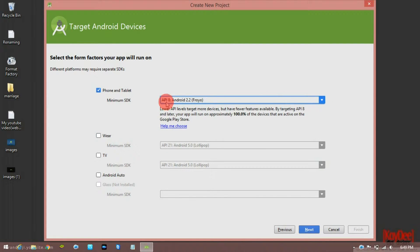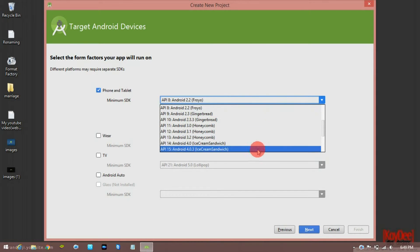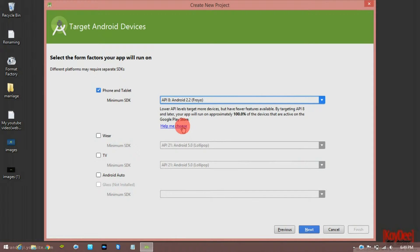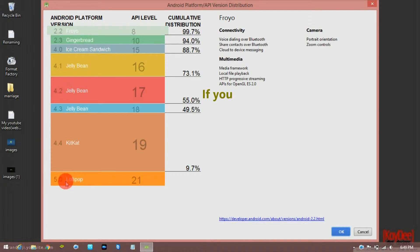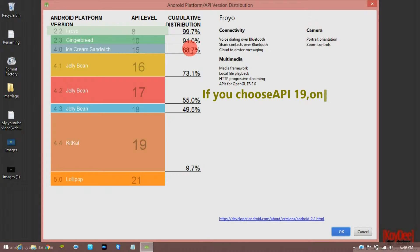Here is the lower API levels target. If you want to choose the minimum SDK, help me choose. Here are the Android versions: 2.2, 2.3, 4.0, 4.1, up to the latest Marshmallow 6.0.